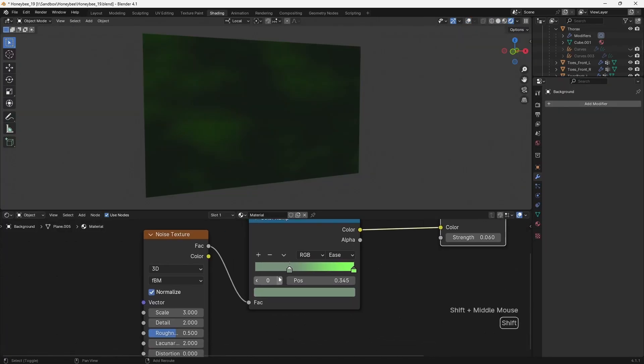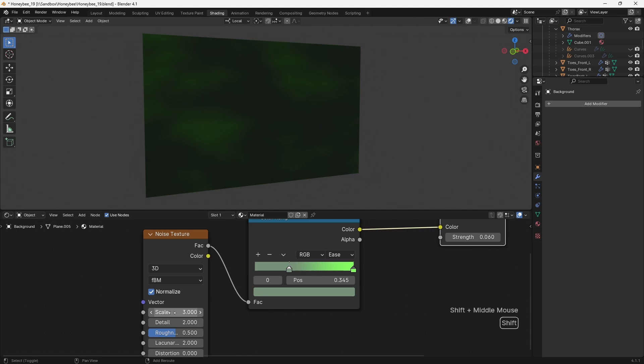The background is simply a plane, with the noise texture fed through a colour ramp into an emission shader.